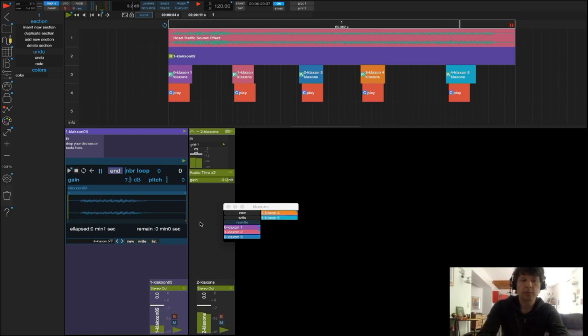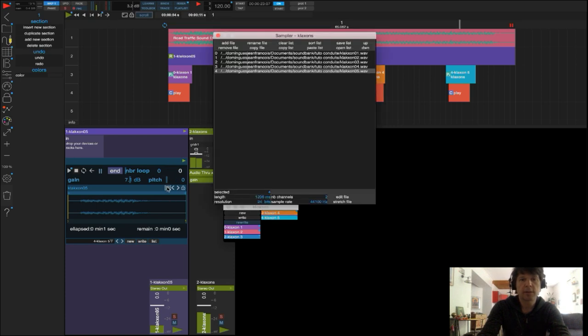Voilà, on voit que ça marche aussi avec une liste de sons dans laquelle chaque son a été découpé et isolé.